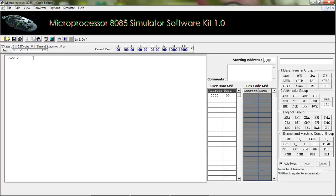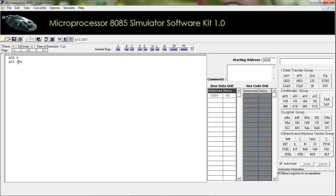Our next instruction is ADI. This is used to add the value of the accumulator with any hexadecimal value without using any other register. For example, ADI 24H — the value 24H will be added with the value of the accumulator.